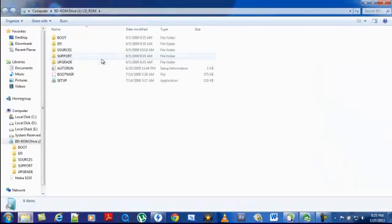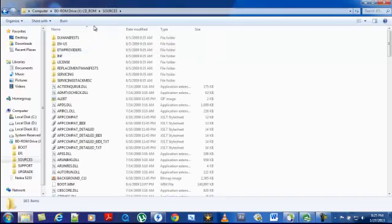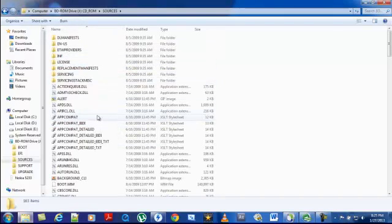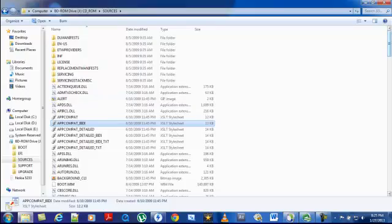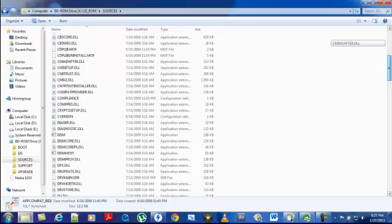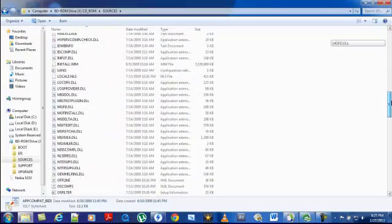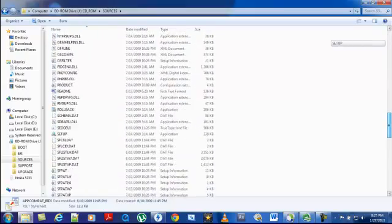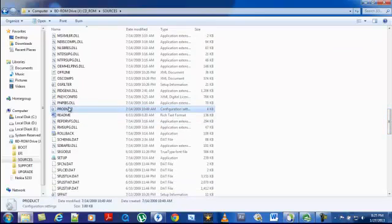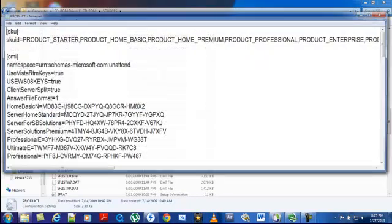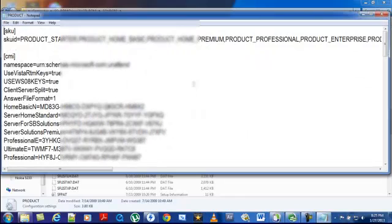In here, go to the source file where you have a bunch of files. I want you guys to locate a product file. It is located here. Just double-click on it and it will open.